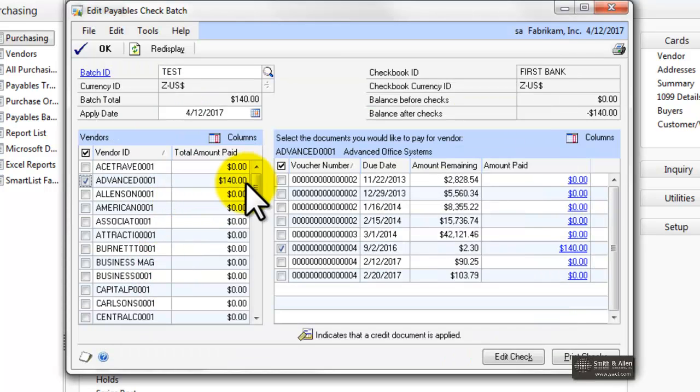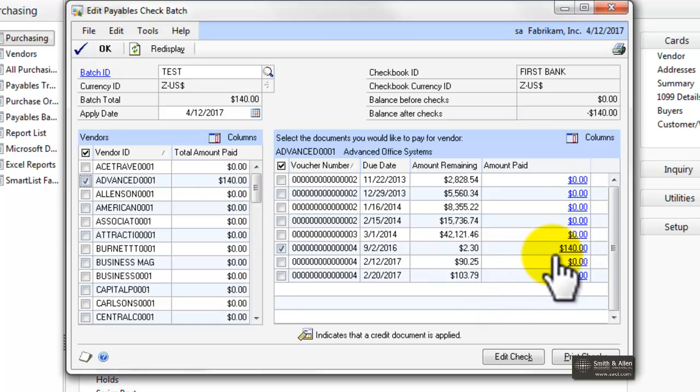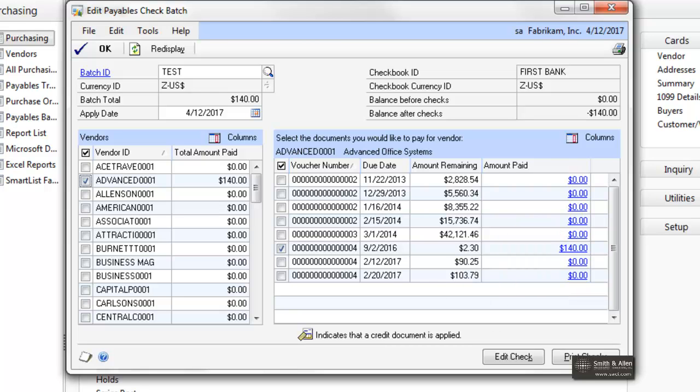Here you can see that I'm going to pay $140 to this vendor, and down here you can also see I'm going to pay $140 to this vendor. Hope this helps! Thanks!